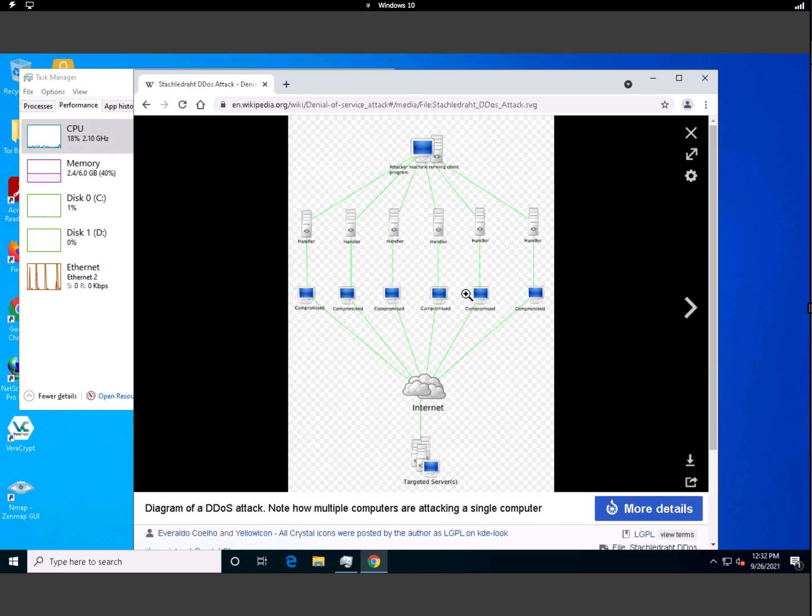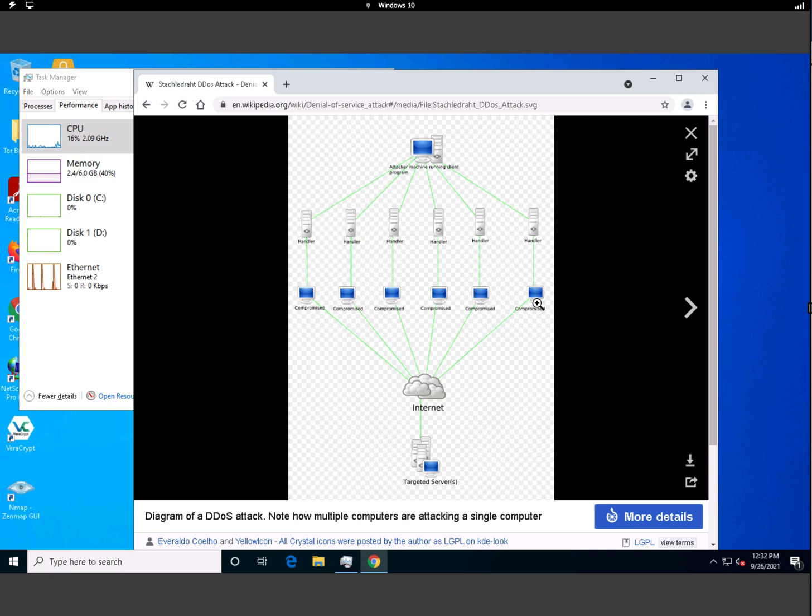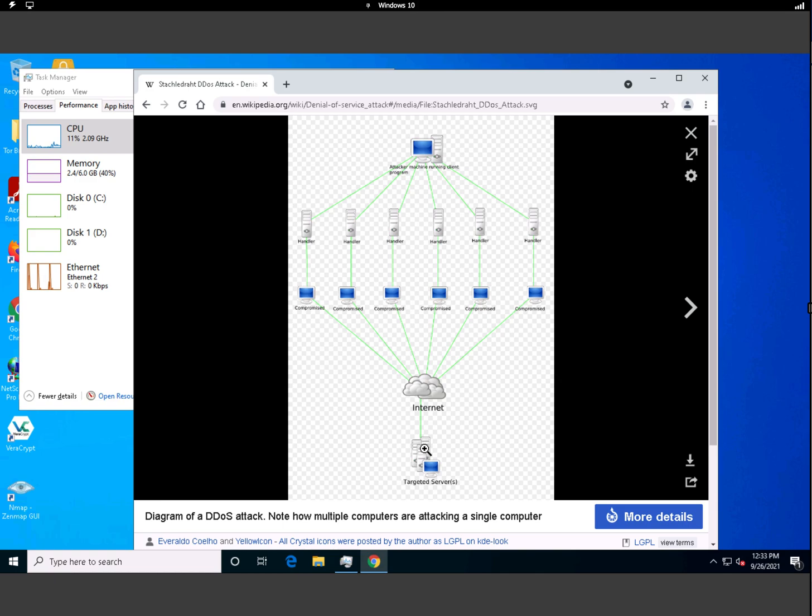If you look at this picture, this is a distributed denial-of-service. Here's the attacker—it uses compromised machines, a lot of them, and targets this server. But in our case, we just have one machine and one target. We're trying to compromise this one target using one machine, which is possible. It's pretty cool and scary at the same time.